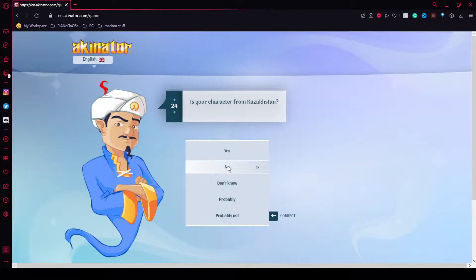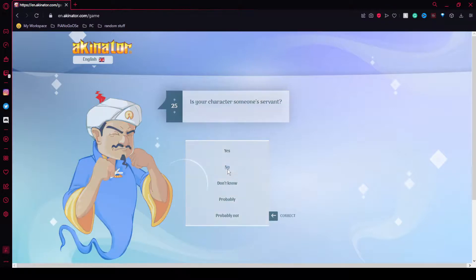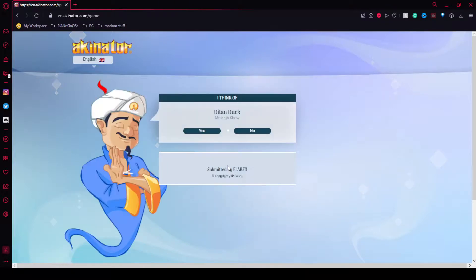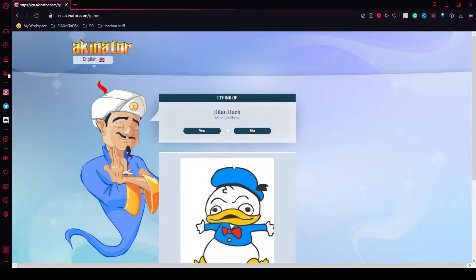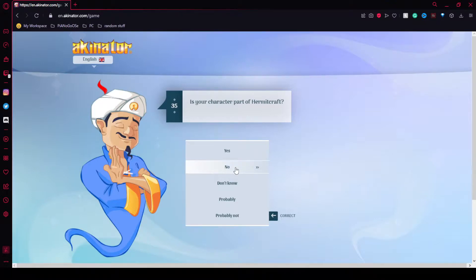No. No, I live in the US. No. No. I wish though. Hermitcraft hit me up, season 10.